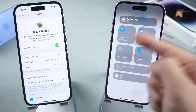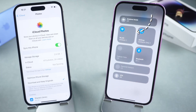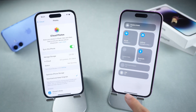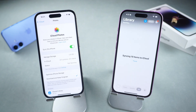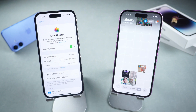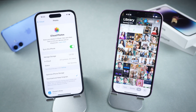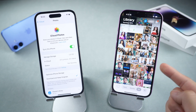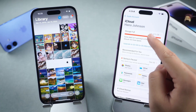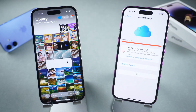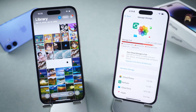Once connected to Wi-Fi, your photos will begin syncing. This may take some time depending on your internet speed and the number of photos you have. Now you can access all your photos from any iPhone associated with your Apple ID. But what if your iCloud storage is full? Let's take a look at alternatives that don't rely on iCloud.